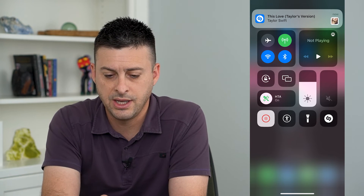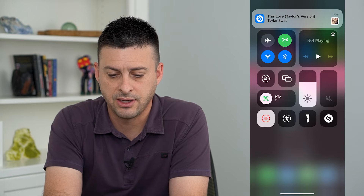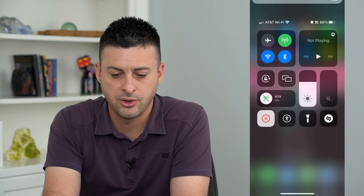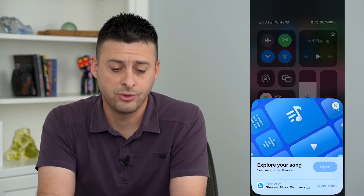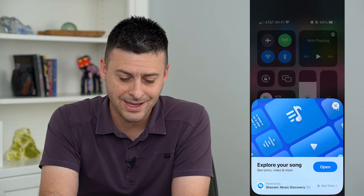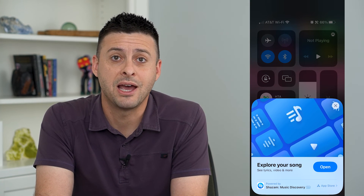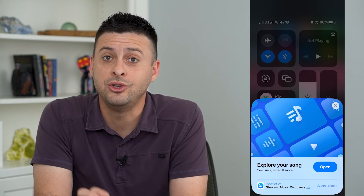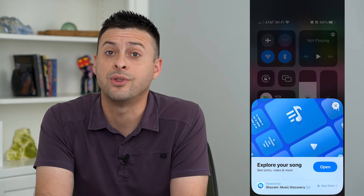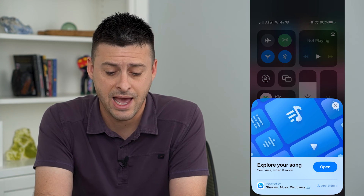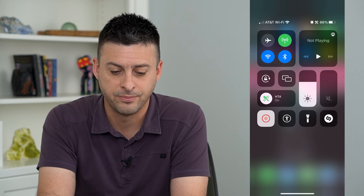There you go. You can see it's 'This Is Love' by Taylor Swift. You can tap on that and it will show you exactly which song was playing in the background. You can use it just within the control center without even having that app on your phone itself.